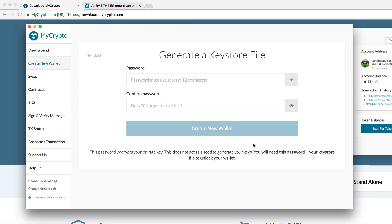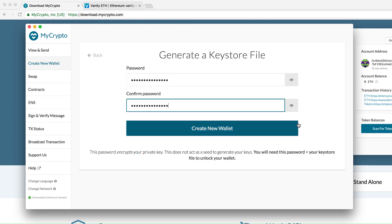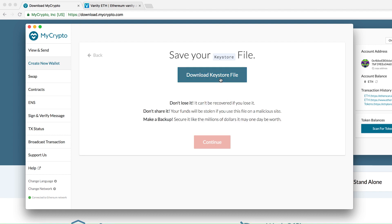Then, put the password of your choice. Create new wallet and download the key store file to your computer.